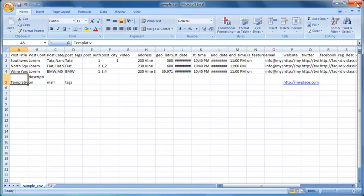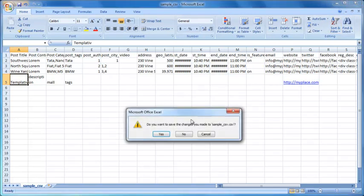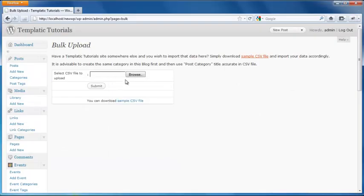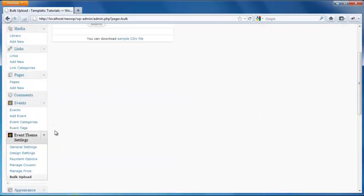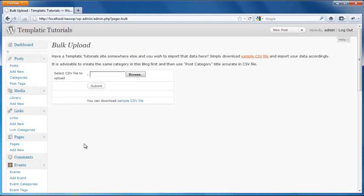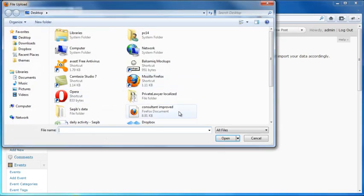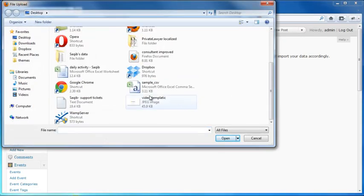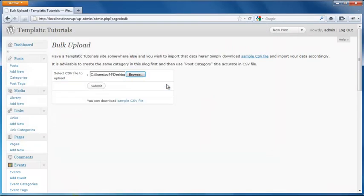So the file is saved. Now let's upload it. Now you need to again go to bulk upload. Click on browse. Select the file. And then click on submit.